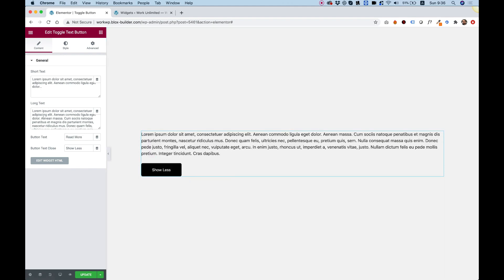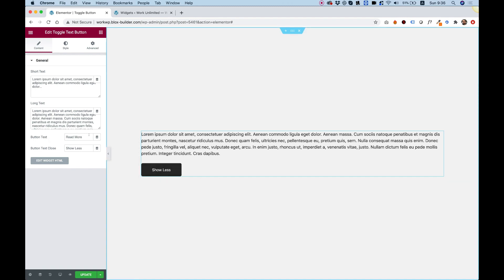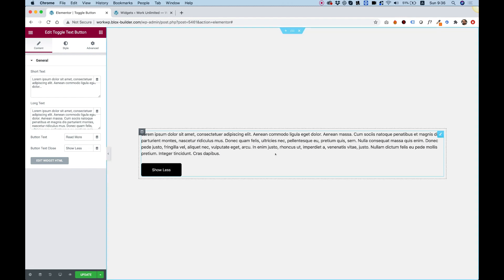It replaces the short text with the long text and it replaces the button text with the button closed text. So instead of read more, now it's showing show less. So that's the basics of what it does.